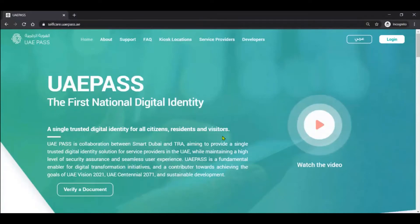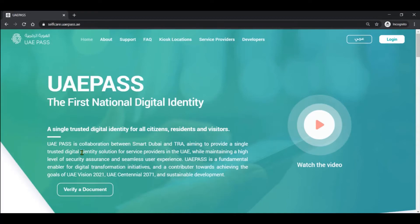UAE Pass, as you can see from the home page, is the first national digital identity service provided by the UAE government. It has lots of features and benefits. UAE Pass was actually a collaboration between Smart Dubai and TRA, and this service is available in almost all the local and federal government entities.